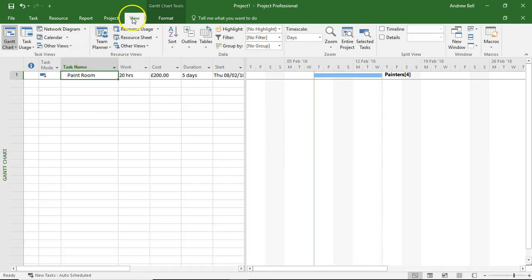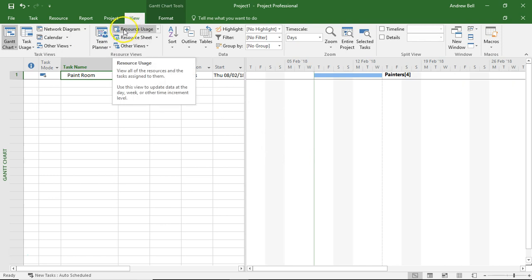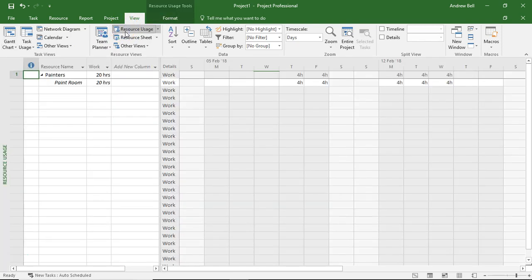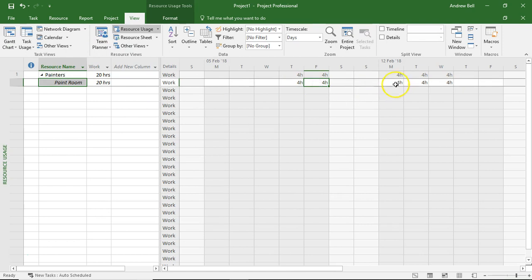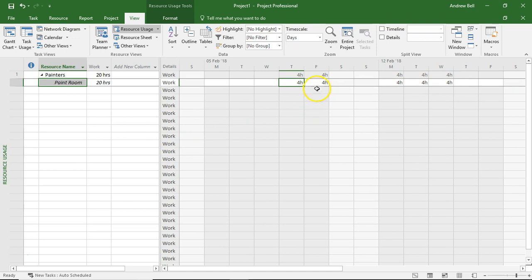Let's have a look at the resource usage view and we can see the painters are only busy four hours every day, which means they're only going to charge four hours to my project every day, which means they've got time to drink some coffee, set up, arrive a bit late.